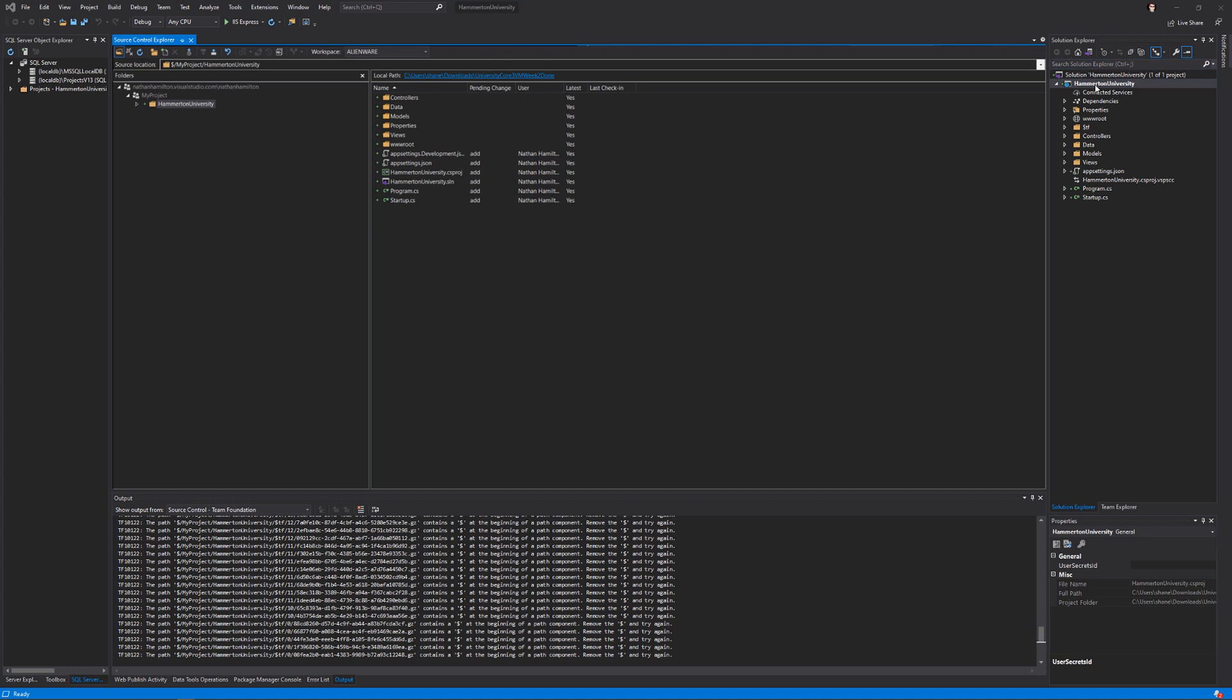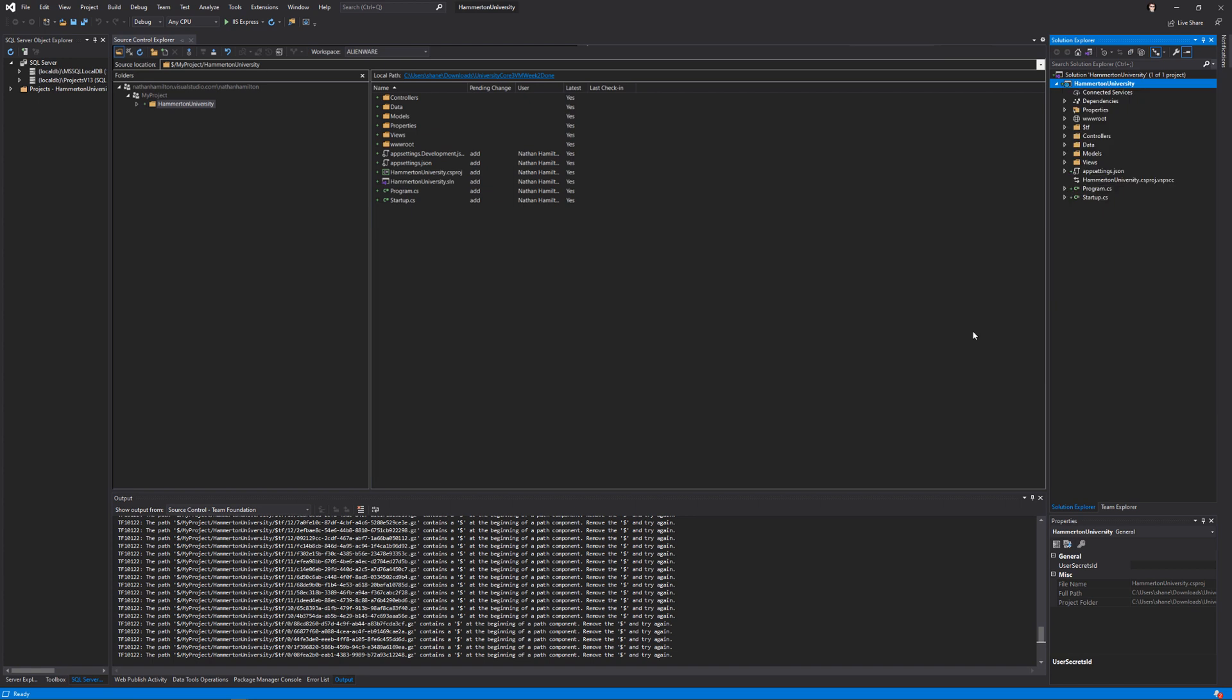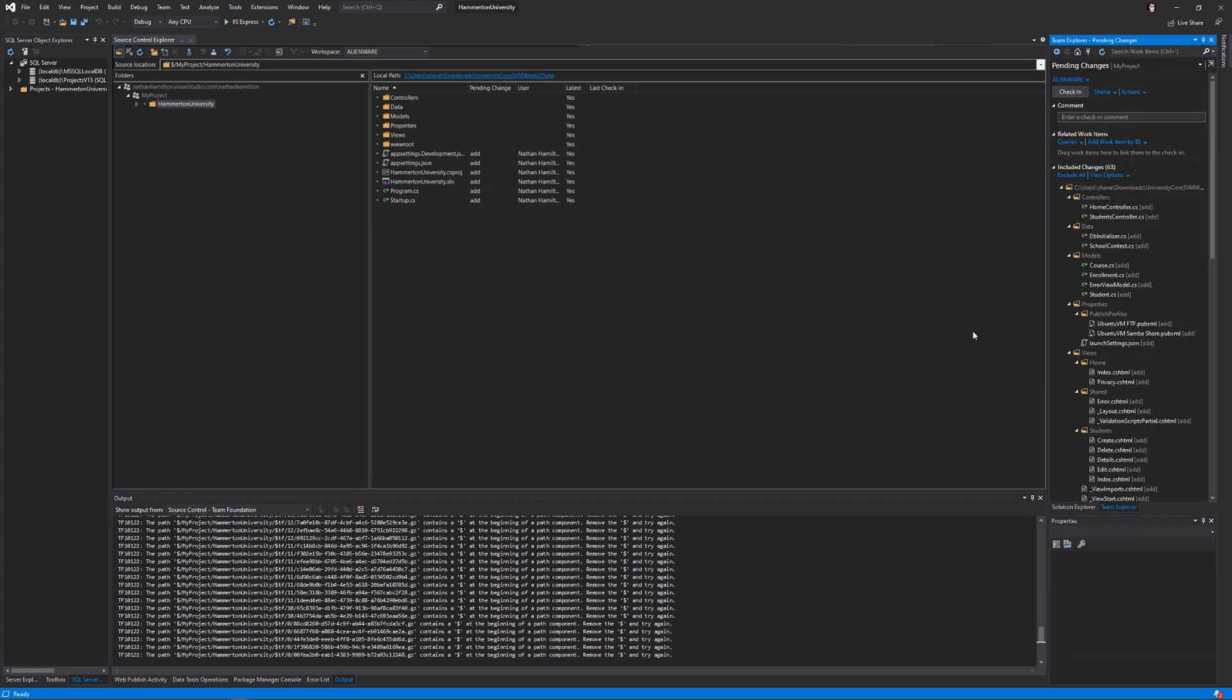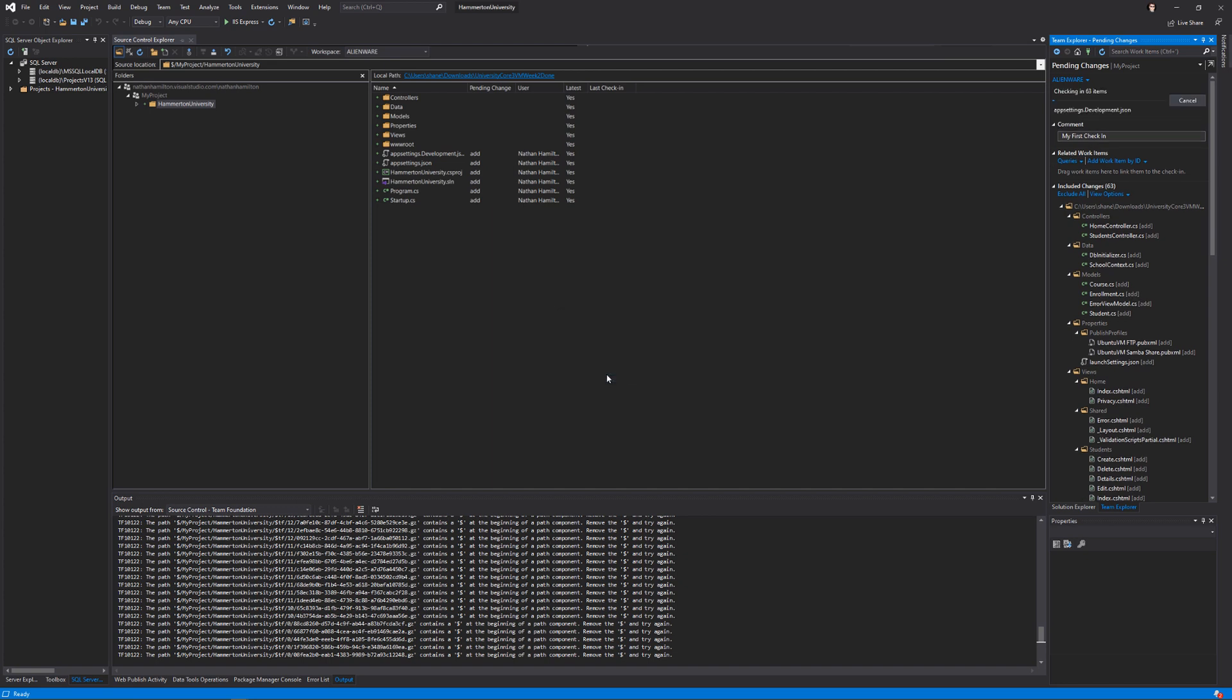You can right-click, go to Source Control, and click Check In. Just give it a comment, and then click the Check In button. Continue to check in the 63 items. Click Yes.